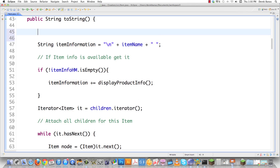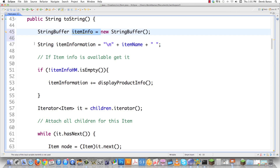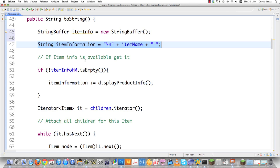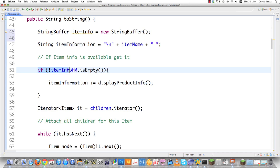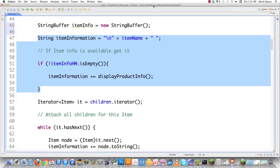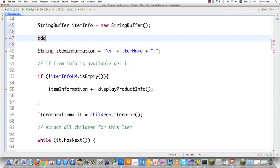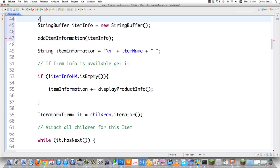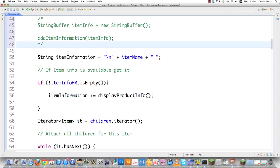So let's start creating this code and changing this long method into something much more manageable. We're going to need our collecting parameter — string buffer — and I'm going to call it item info, new string buffer. This is going to be the guy that collects information from now on. I'm going to take all of the individual pieces of this method and break it into a bunch of different methods. On this line, we see we're adding the item name and a new line character, and then we cycle through the hash map containing all the information for this item, storing that inside of item information as well.